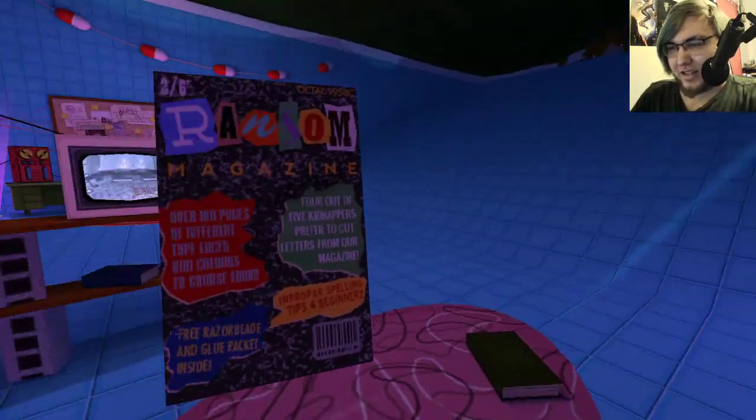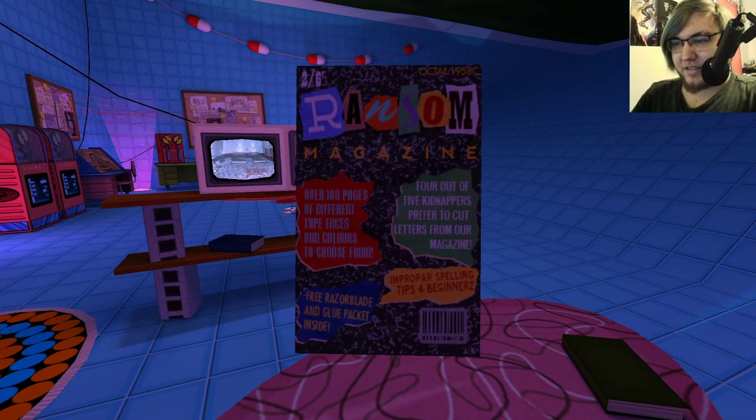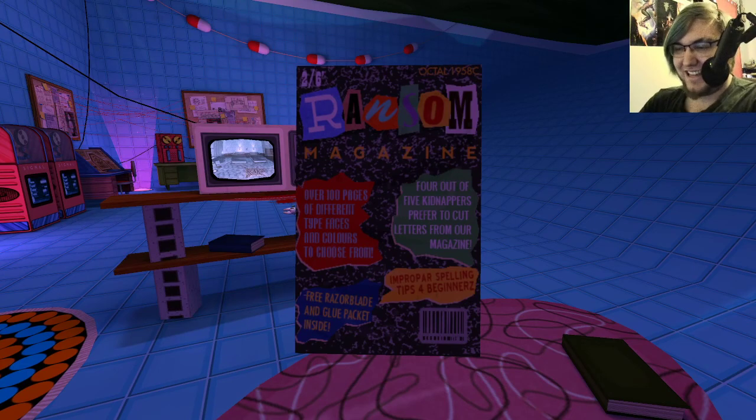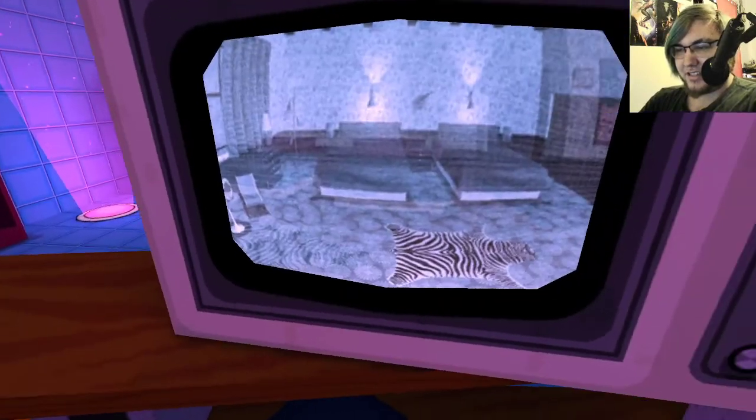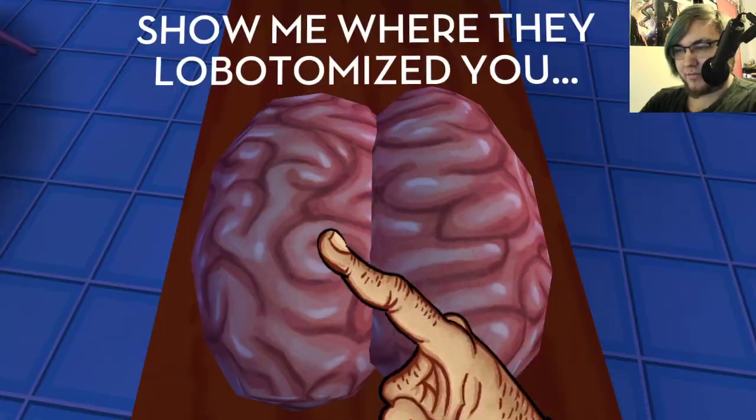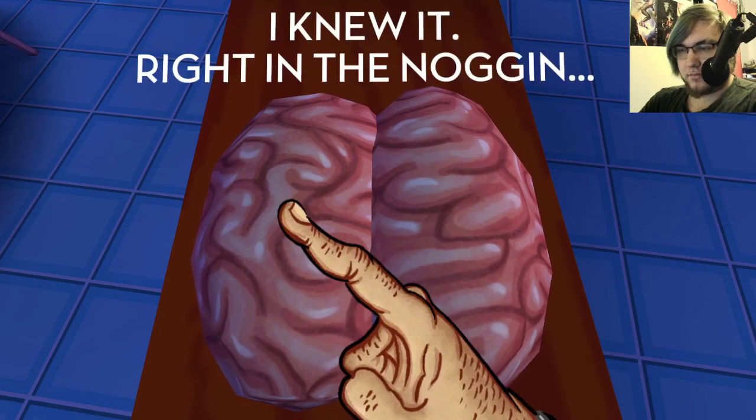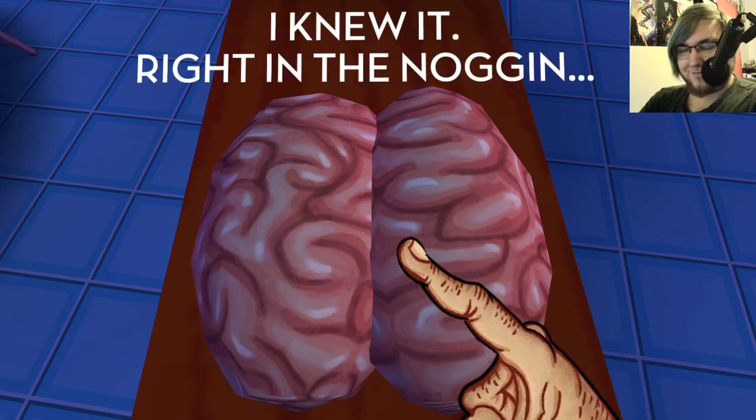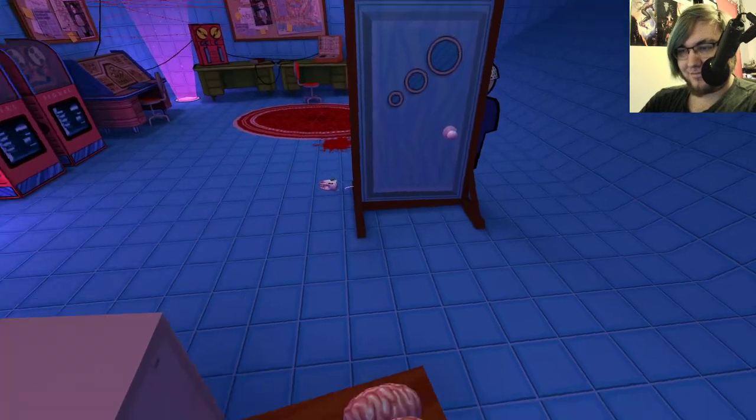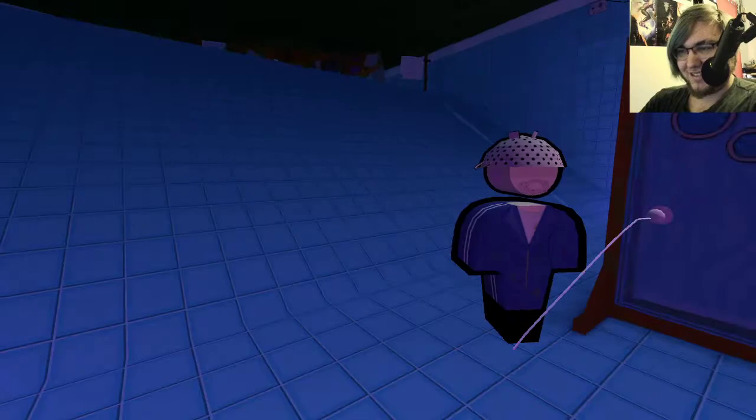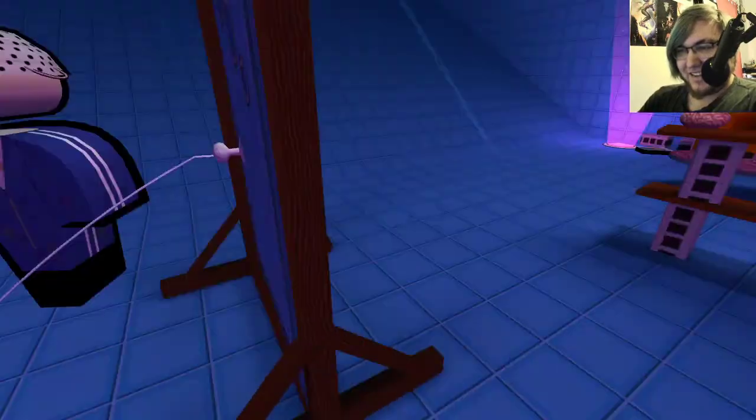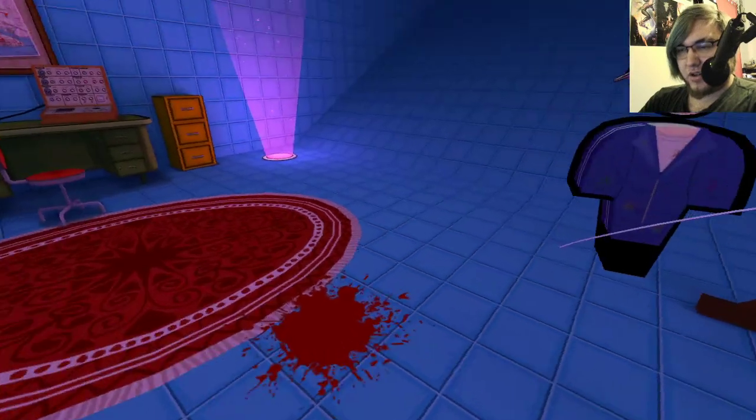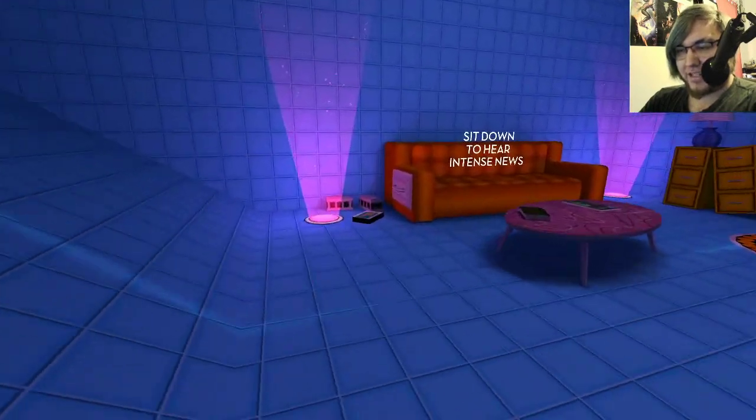I actually recognize some of these diodes from that time when I tried to put together a computer. Sit down to hear intense news. First. Ransom magazine. Over 100 pages. Free razor blade and glue pad. Improper spelling tips for beginners. You can see that he's also monitoring my room. Show me on this green doll where they lobotomized you. Oh my god. I knew it. They lobotomized you right in the noggin. I've never had to do this, like the string in a door trick to get one of my teeth out when I was a kid.